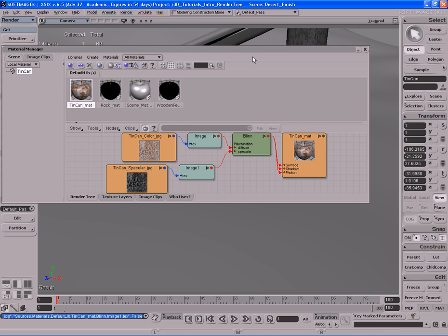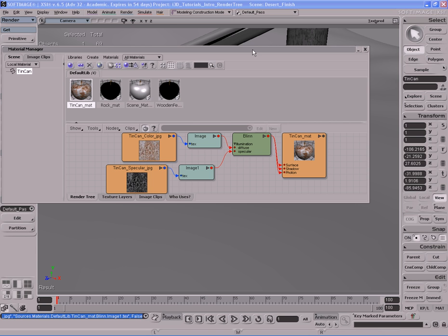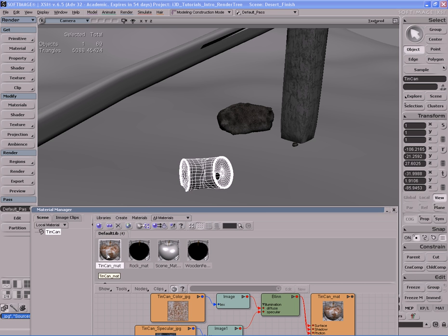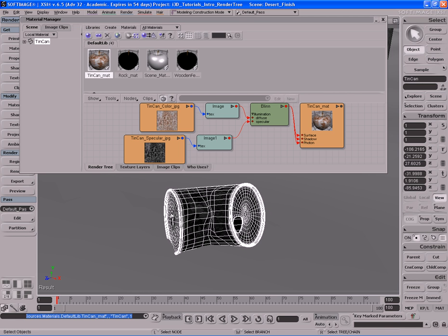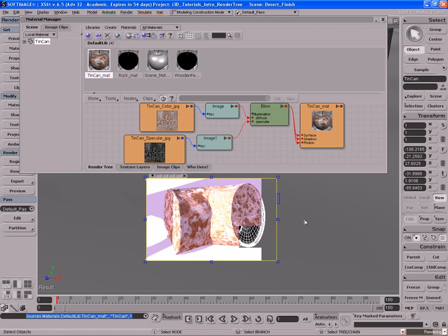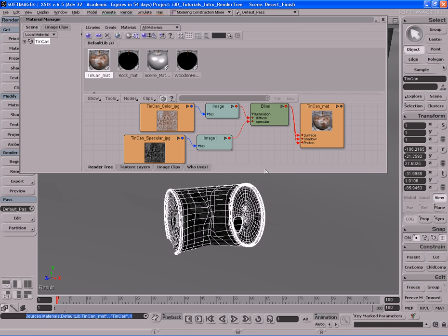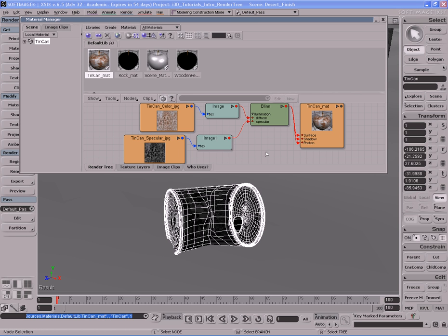Let's go ahead and apply this material to our tin can. Another way to apply it is simply by left-clicking and dragging that material on top of the object itself. Let's zoom in a little bit and do a render region to see how it's looking. There's our tin can — looks rusted, specular map is working nicely. The rusted areas are not very bright and don't have specularity, which is great. But we're still not done — we still have to increase the complexity of the shader network.